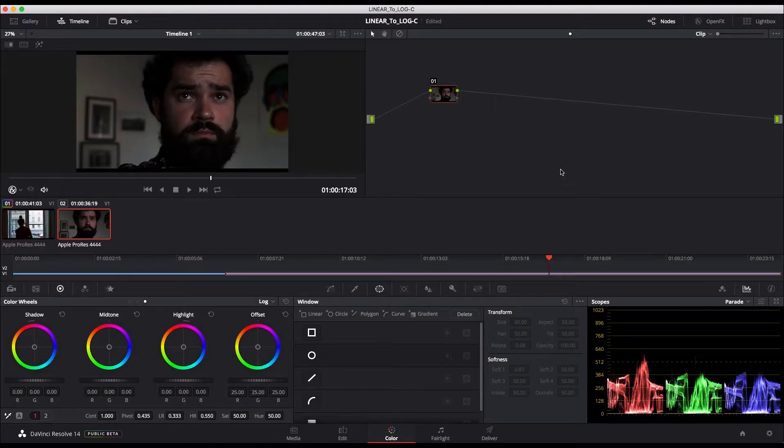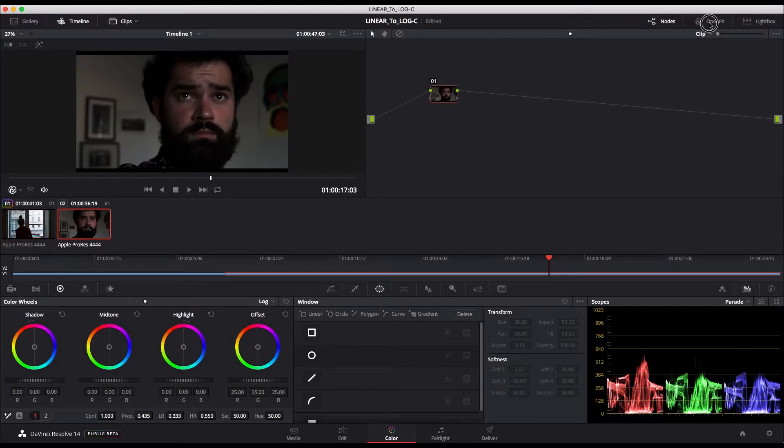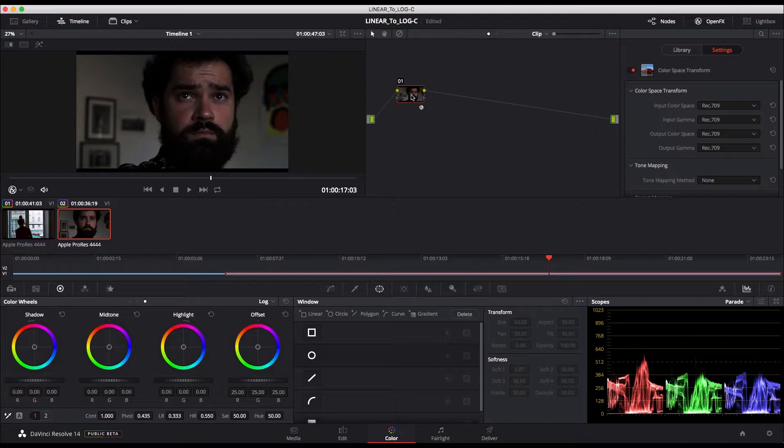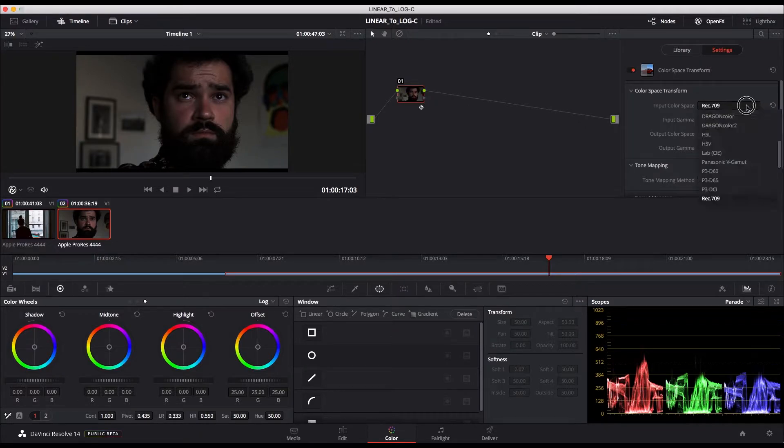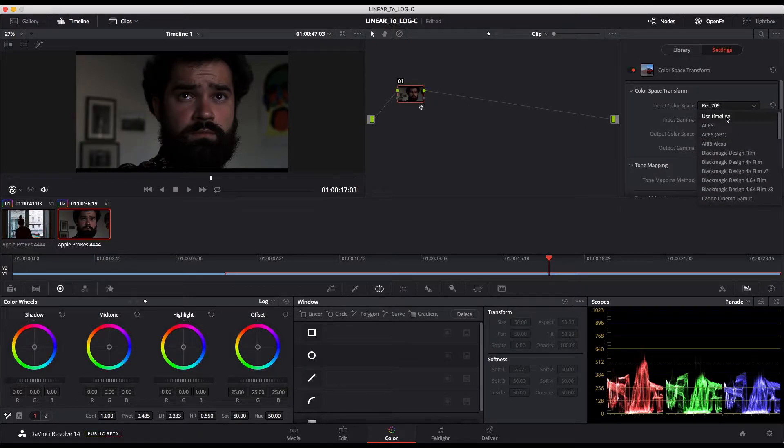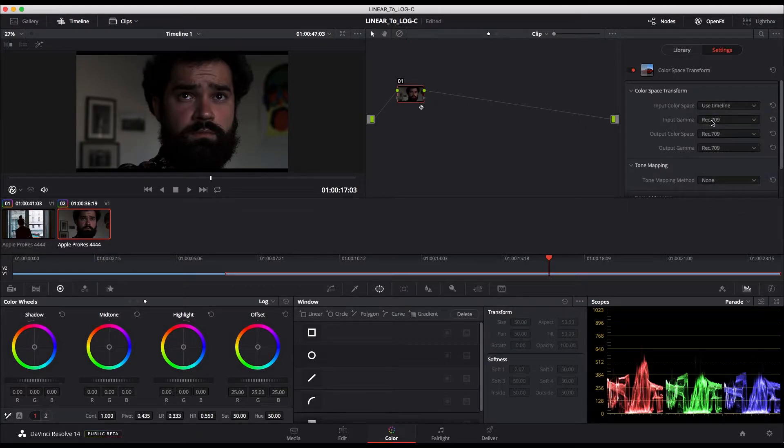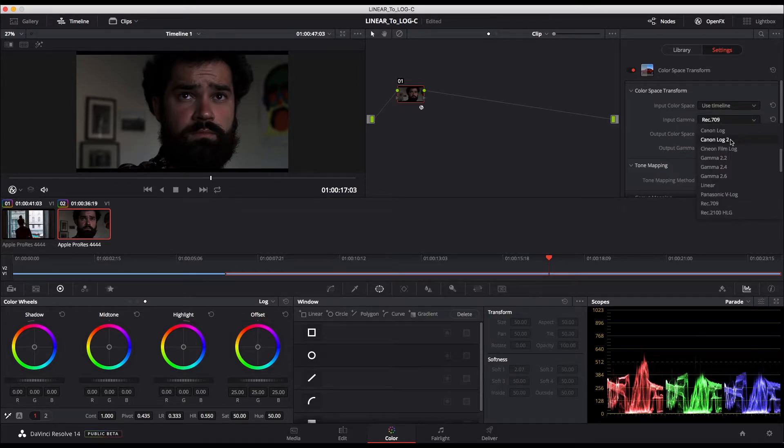I'm going to apply the color space transform effect to my first node. Then I select the input color space to use timeline and the input gamma to linear.